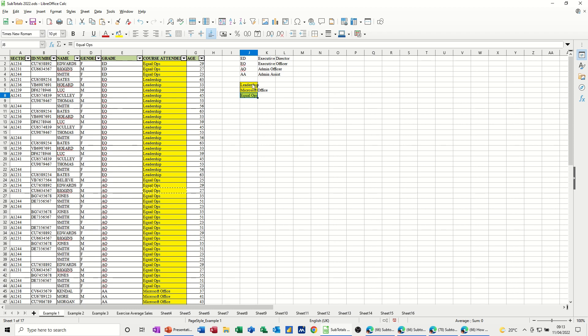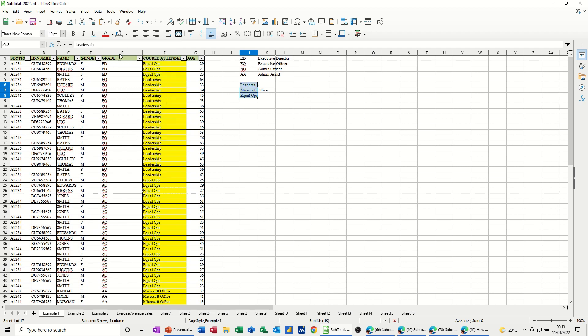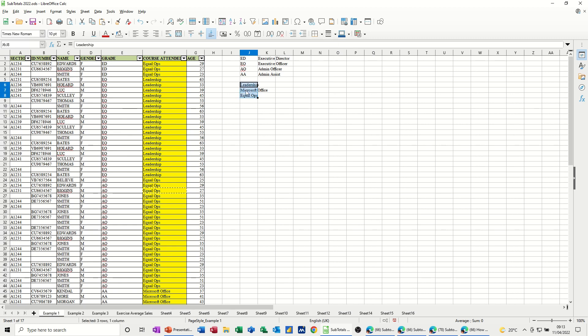So you just highlight the list, I'll get rid of the yellow, no fill, and I don't want a border around it either, no border. Highlight the list.